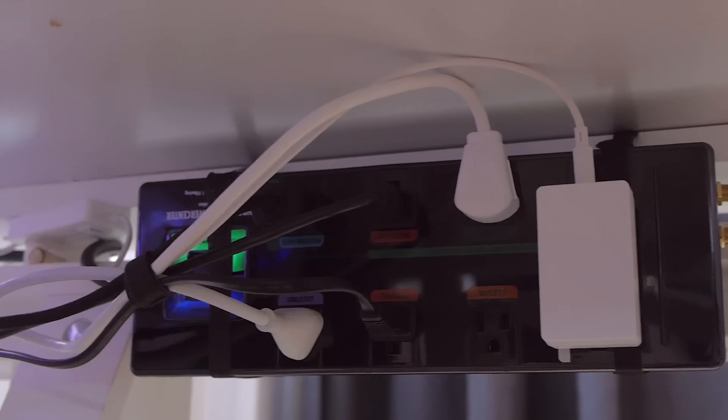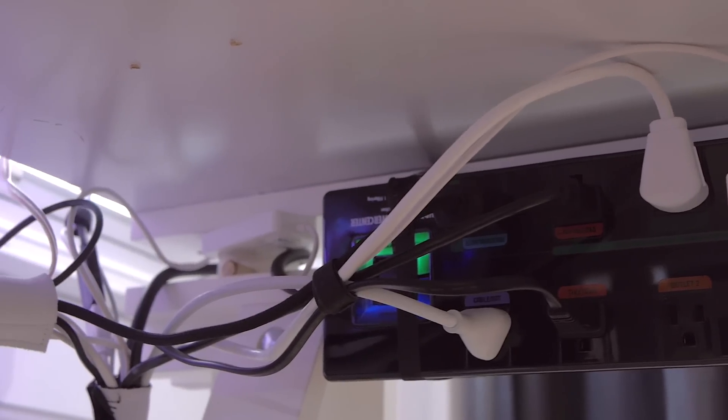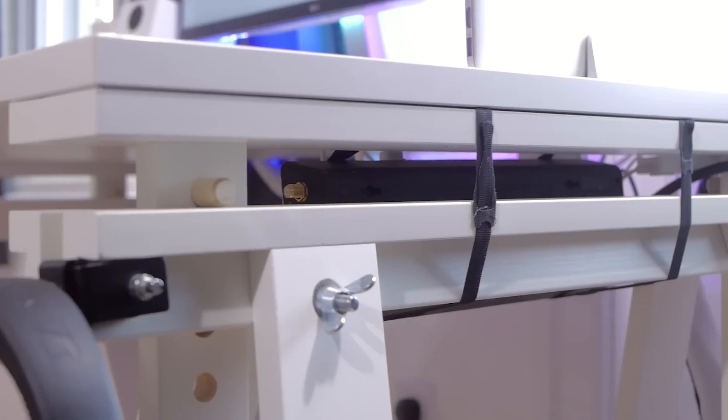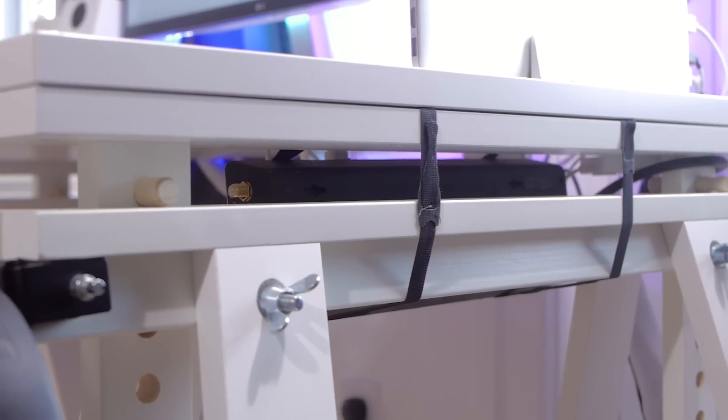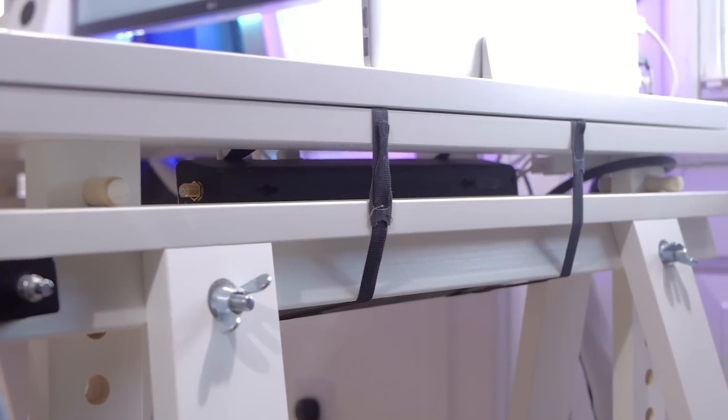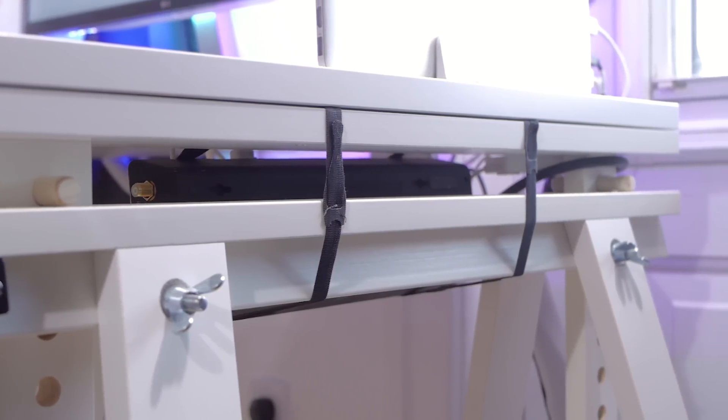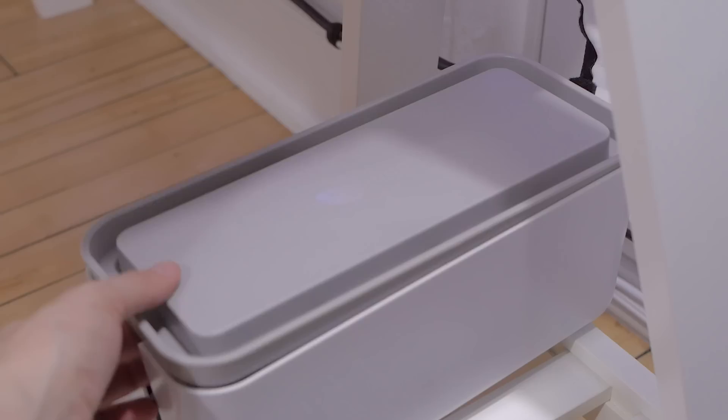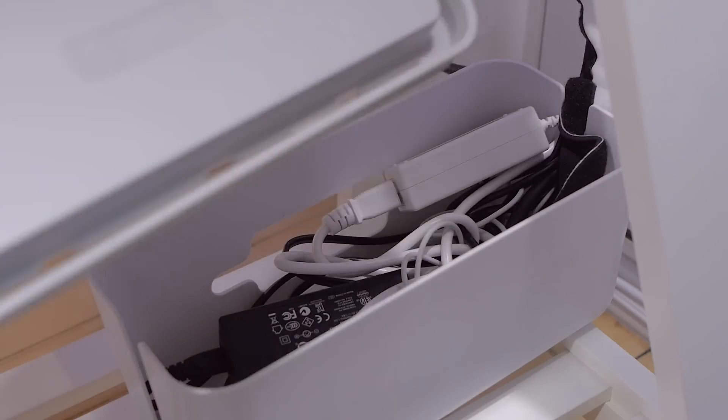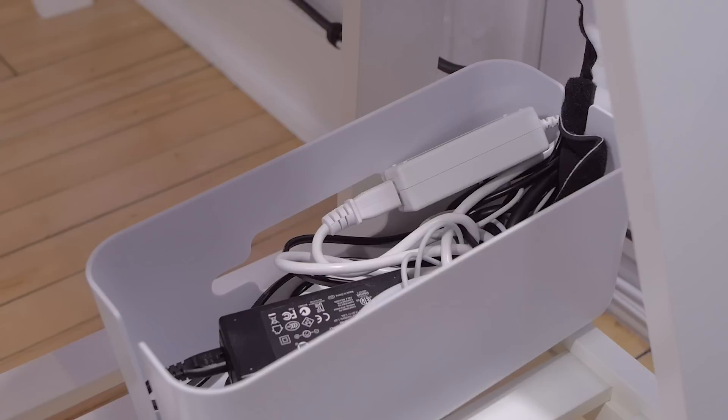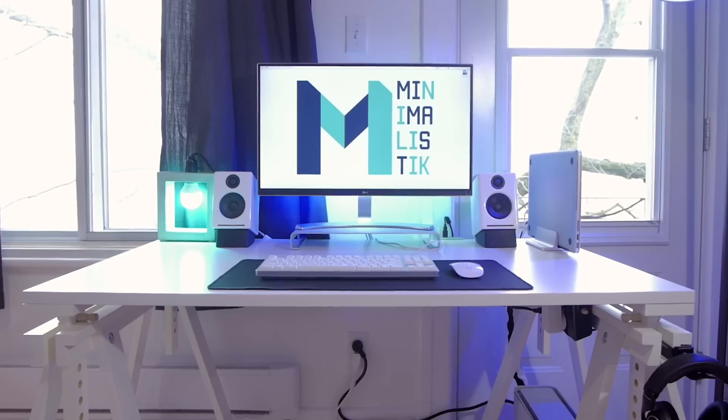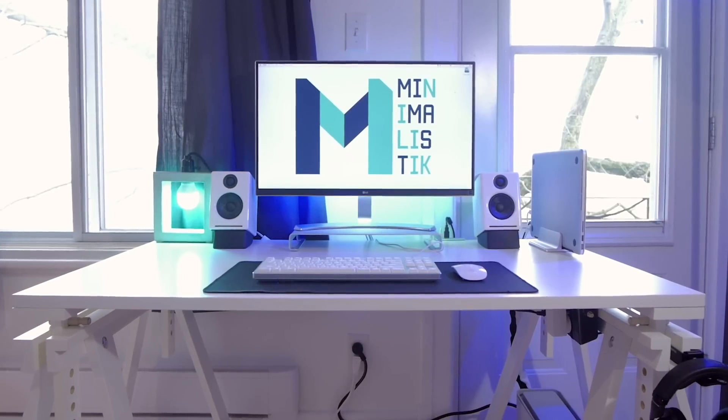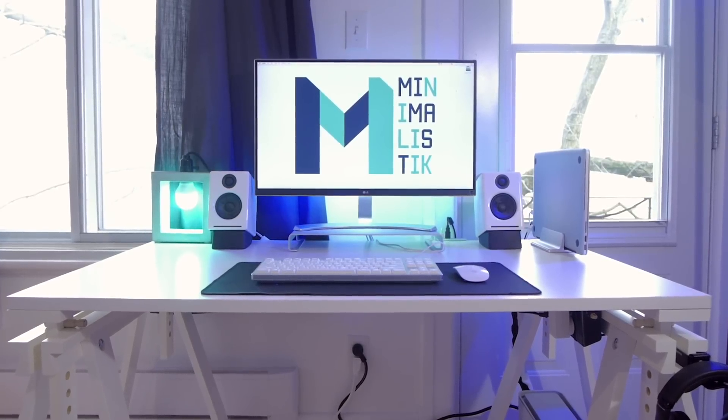I also had my power strip mounted on one of the trestle legs using velcro cable ties. It's not perfect but for a quick cable management pass it looks decent. I could better manage the cables in my cable box but overall it's pretty hard to see any cables without looking under the table and that's kind of the goal.